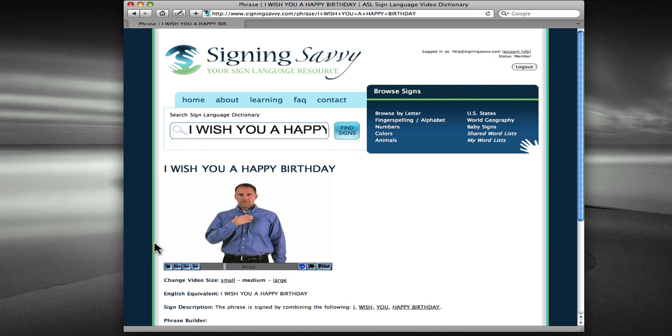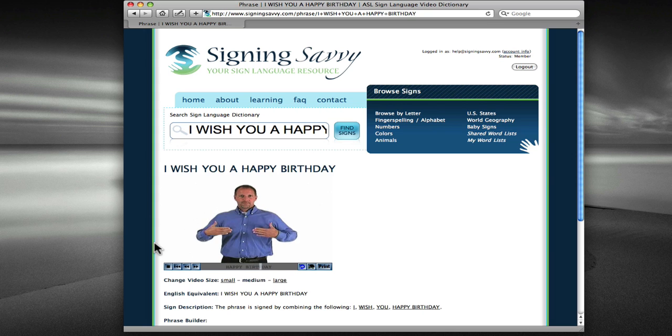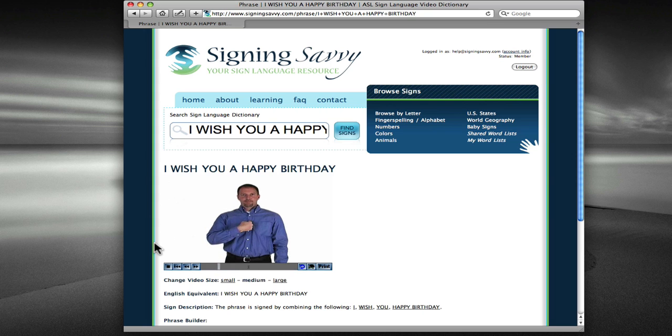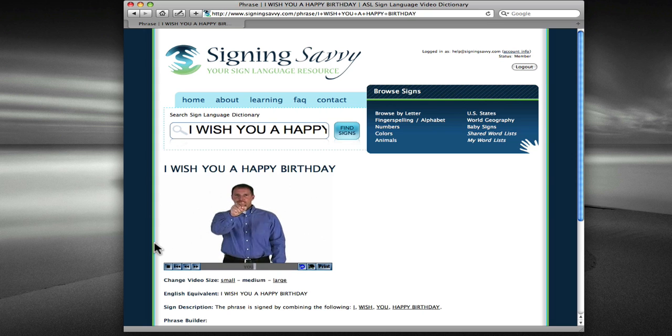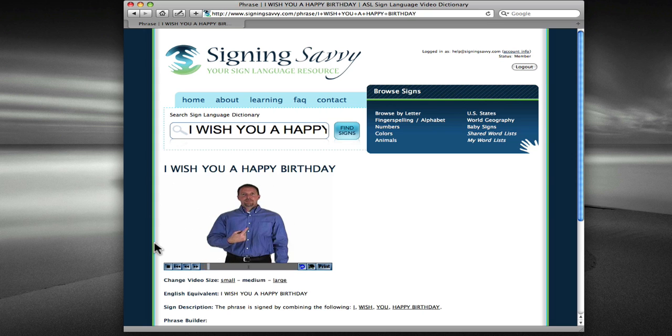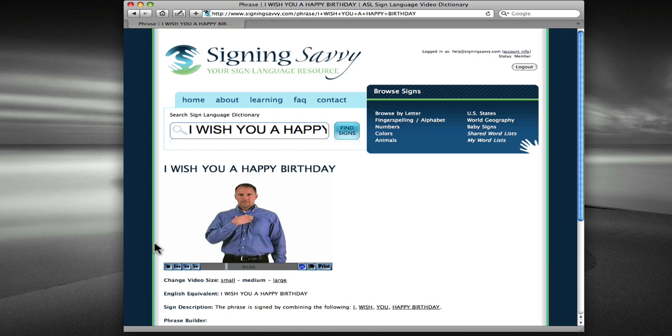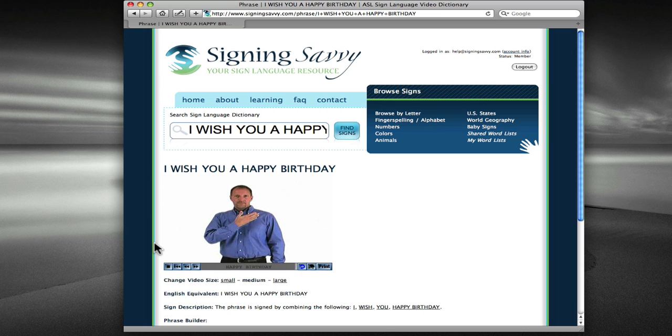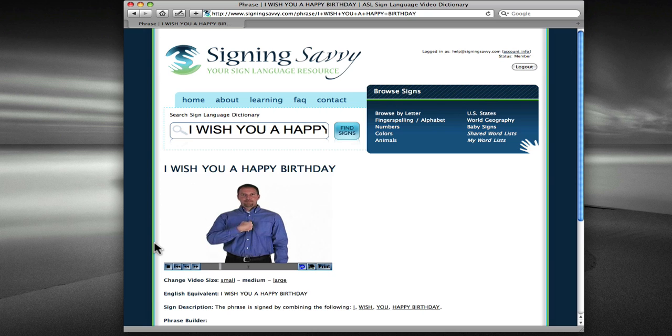The Phrase Builder does not translate into American Sign Language or serve as an interpreter. Rather, it is simply combining the signs from the listing of words that made up the phrase. Further, the Phrase Builder does not really understand what the phrase is saying. It simply picks the first version of the sign that matches the word in the phrase.